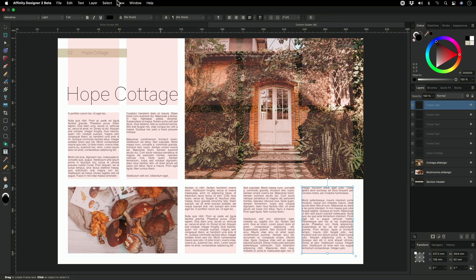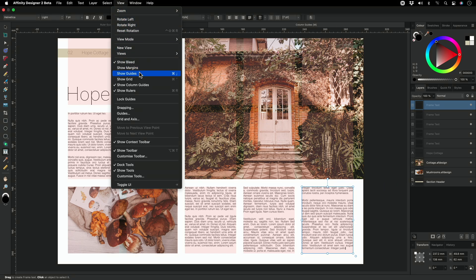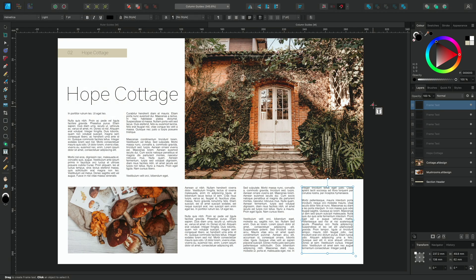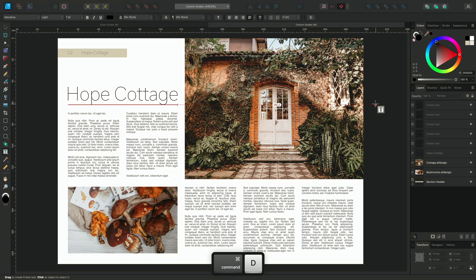Finally, I'll go back to the View menu and disable Show Column Guides, to see how everything looks and make sure I'm happy with the final layout. So that was a look at the Ruler and Column Guides. Thanks for watching!